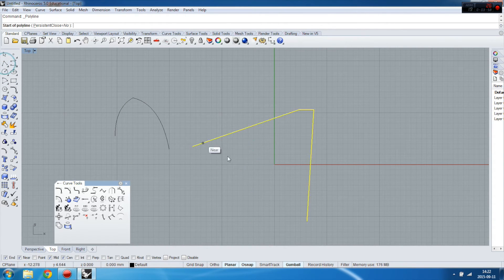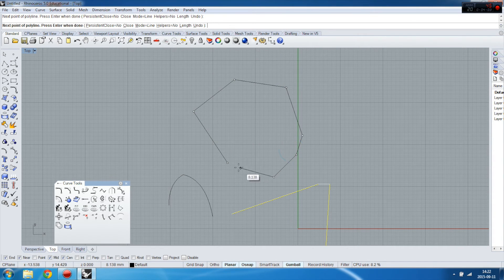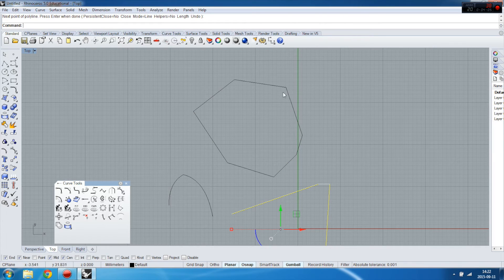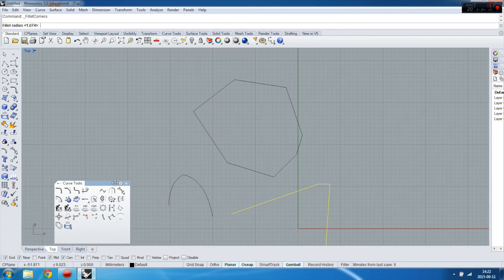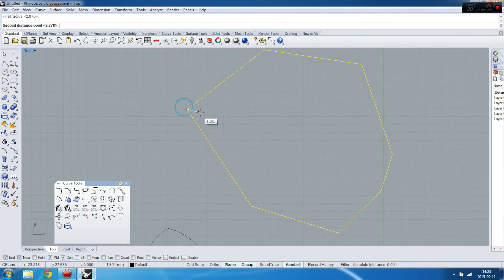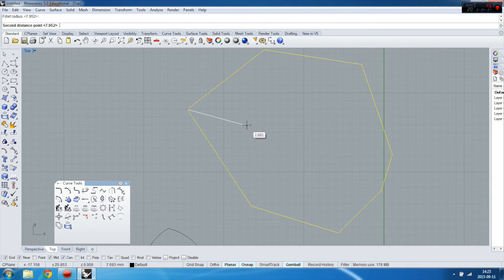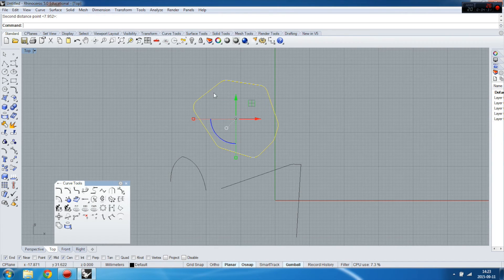When you have a multi-line shape like this, and you want to create all of the same fillets in a quick way — so let's do the radius. Sometimes if you are not going in the proper direction it won't create anything. So let's do it again, a little bit smaller. See, quite easy and nice tool.